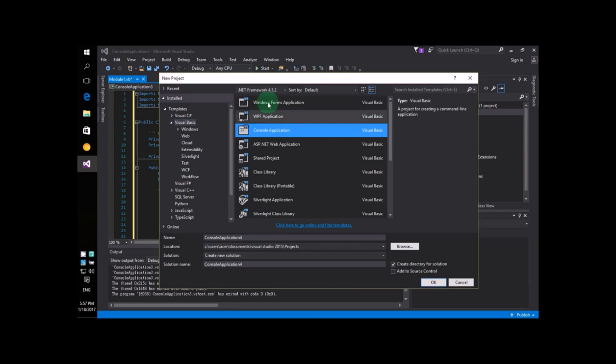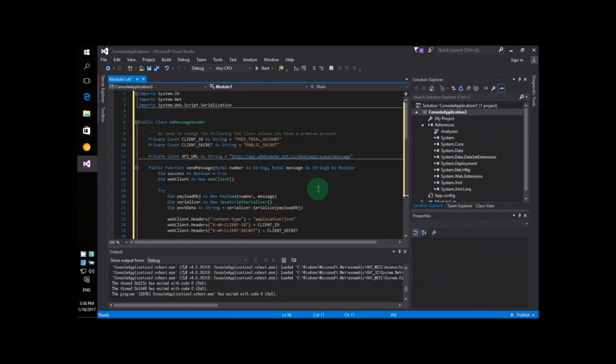In the middle pane, you choose Console Application. Then, you say OK. Simple, let's get back to the source code.